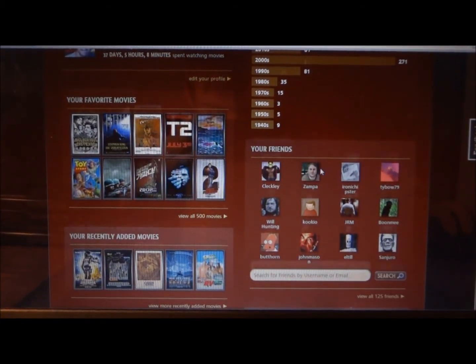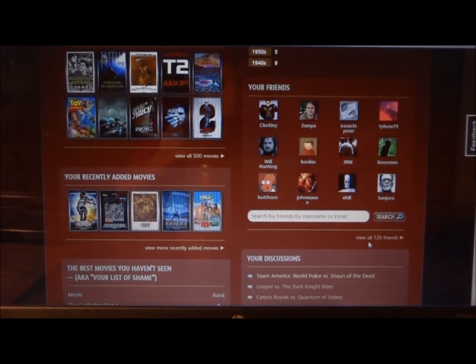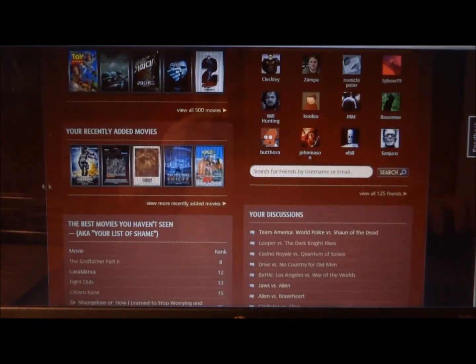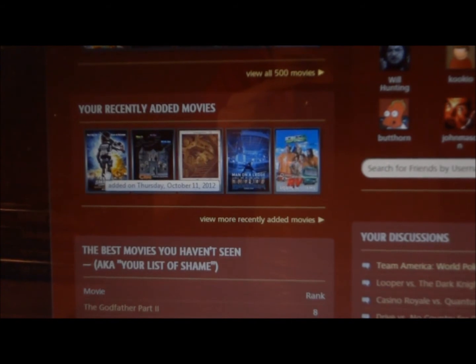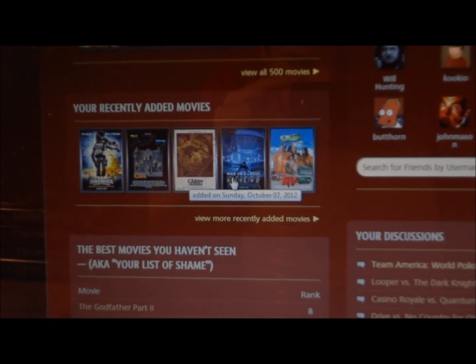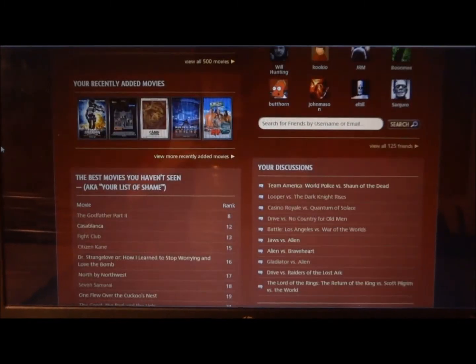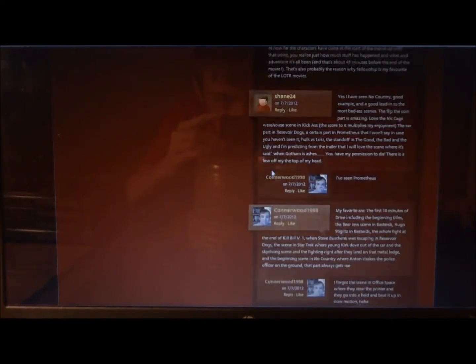It has a friends list right here — these are my top friends — and you can view all of my 125 friends. It shows my recently added movies, like Team America World Police, with the date the movies were added. Team America World Police, Clue, Cabin in the Woods, Man on the Ledge, and RV, and it just keeps going every time you rank movies. Here are all my comments on my profile page — I have around 732, and most people have about 30, so I've got a lot of comments.